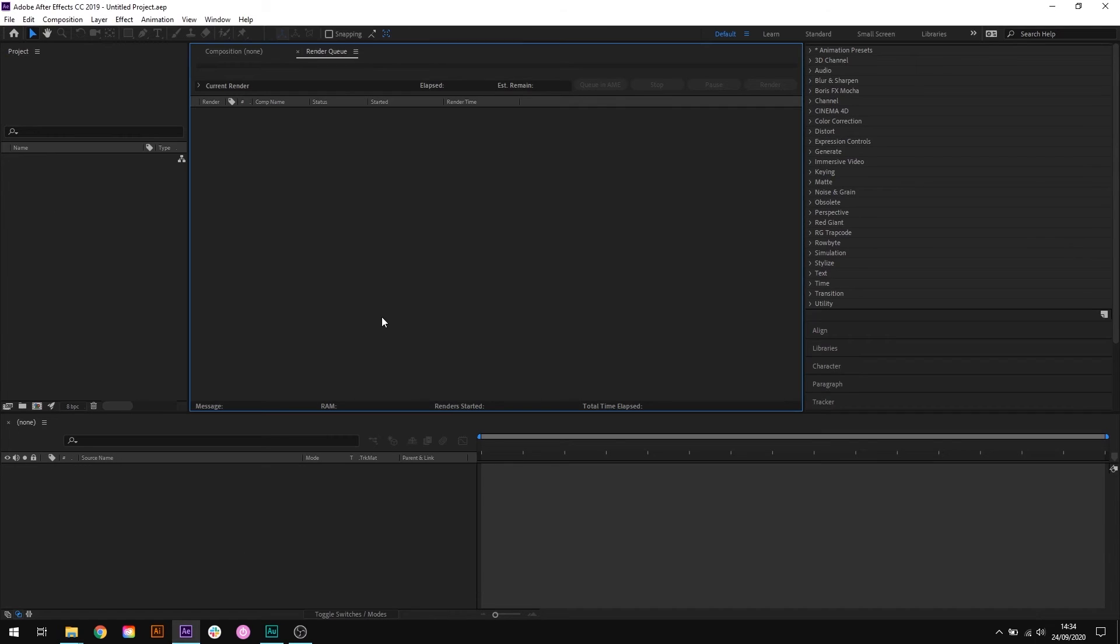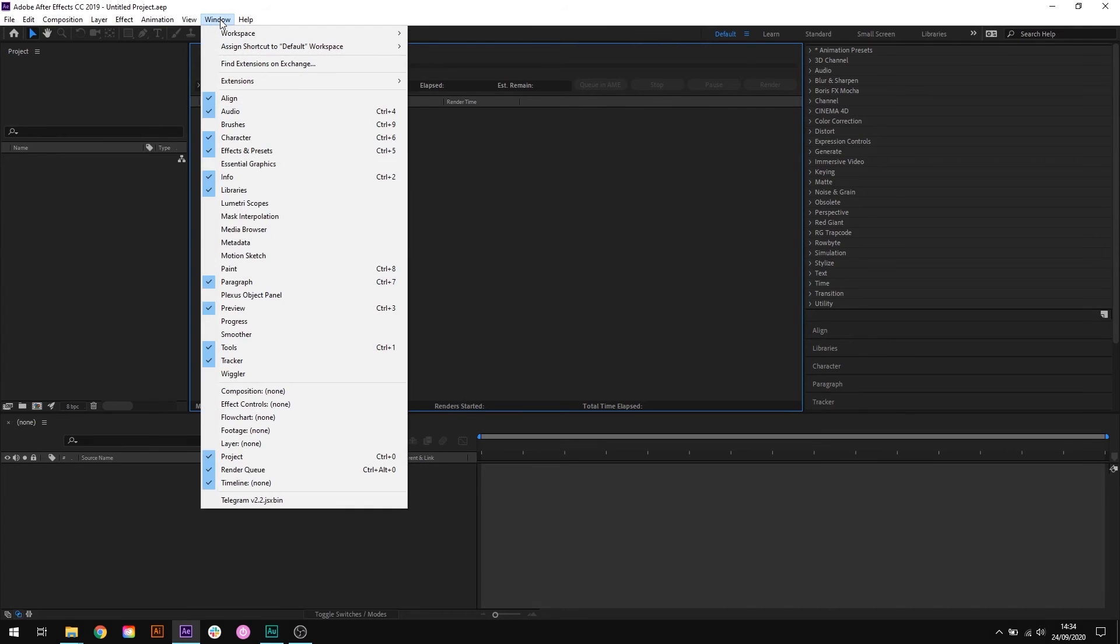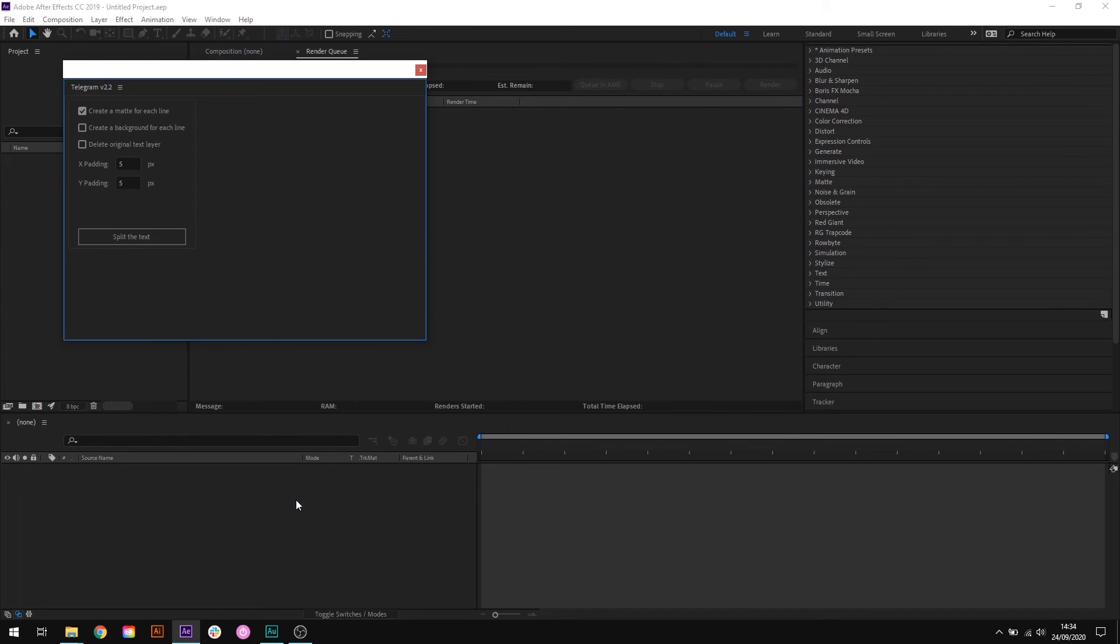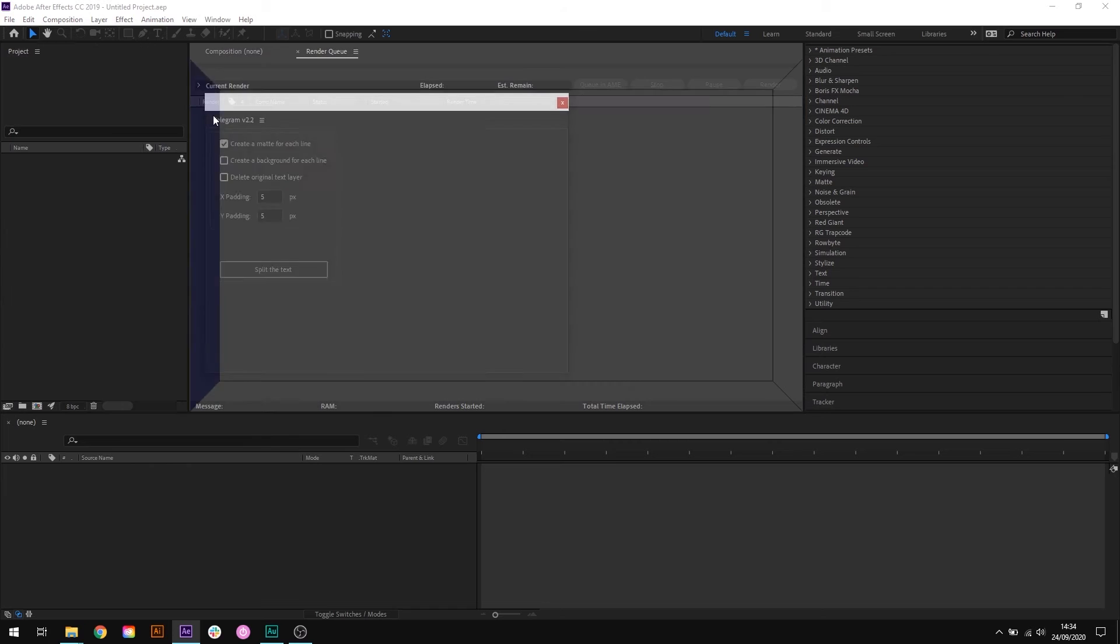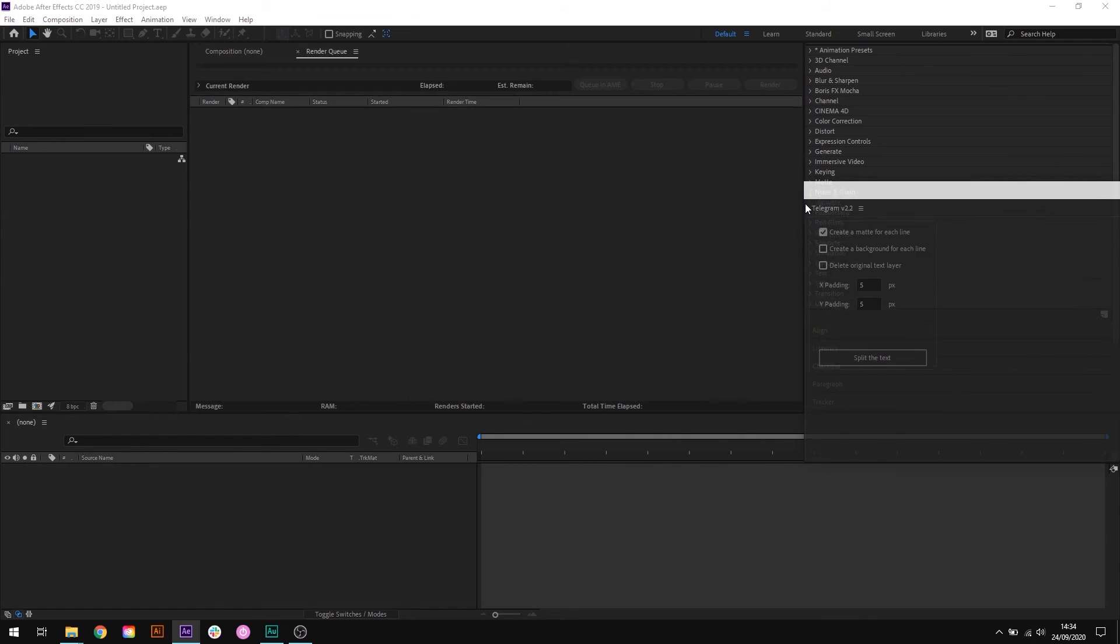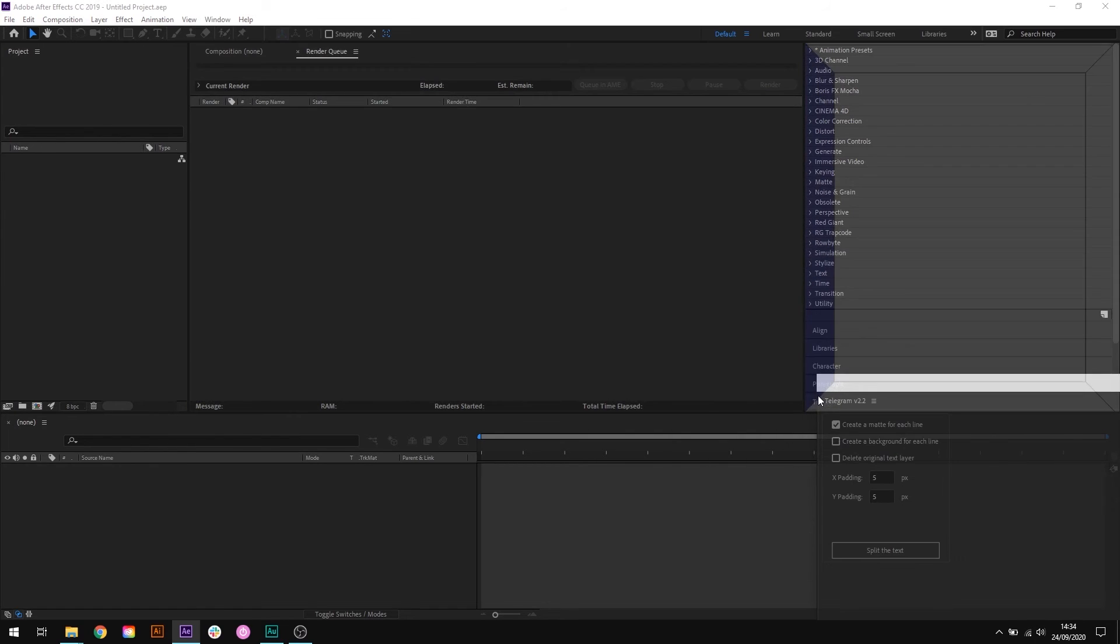Once you've restarted After Effects, to run your script head to the window menu and scroll all the way down to the bottom to find your script. Click it and your script panel will show up, and you can then dock it anywhere you like within the UI.